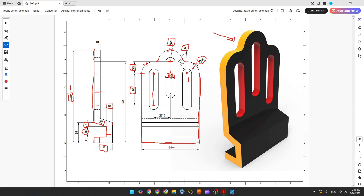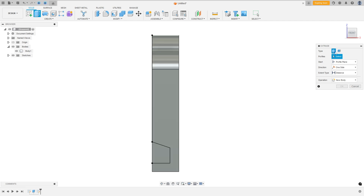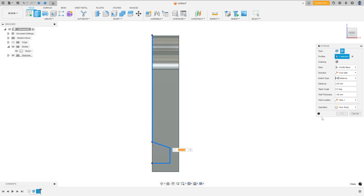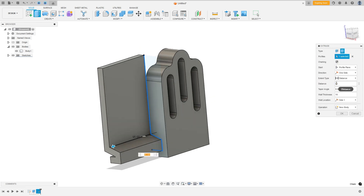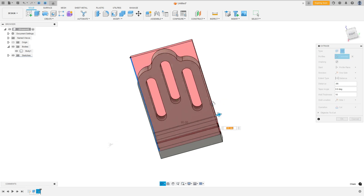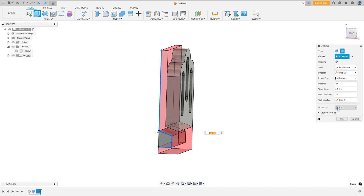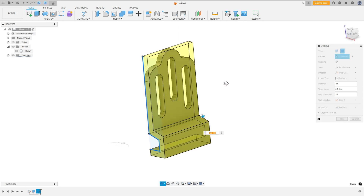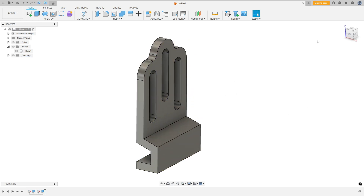To make this we'll use the Thin Extrude. Finish the sketch and select Extrude. Select Body 1. Change the type to Thin Extrude, select this profile. Set the wall thickness to 10 millimeters. Set the extent type to Distance, distance to 95 millimeters, but change the direction by adding a minus. Change the wall location to Side 2. Set the operation to Intersect — and we'll have this combination of the two bodies. Press OK. We made it.